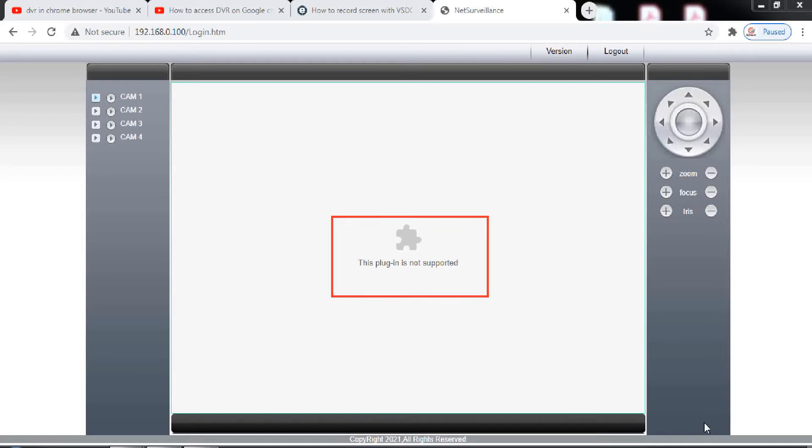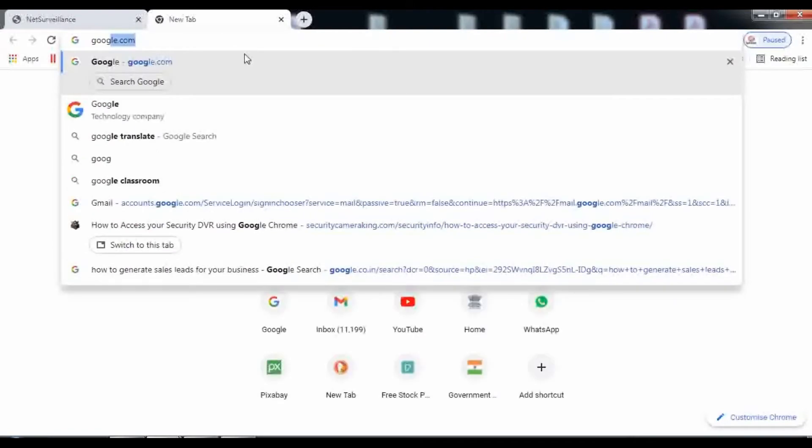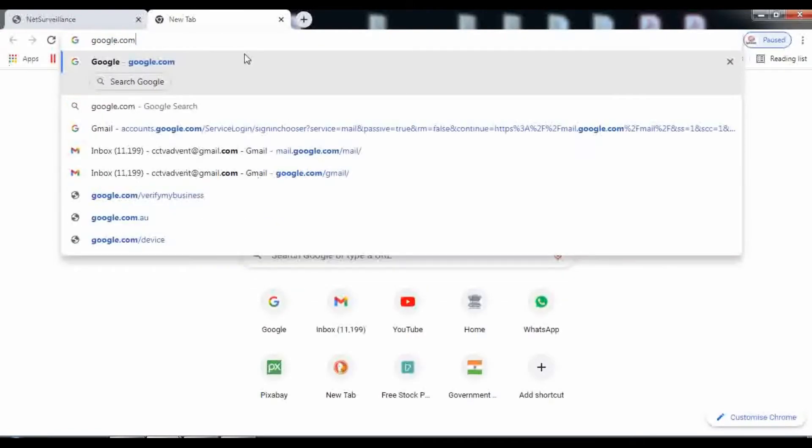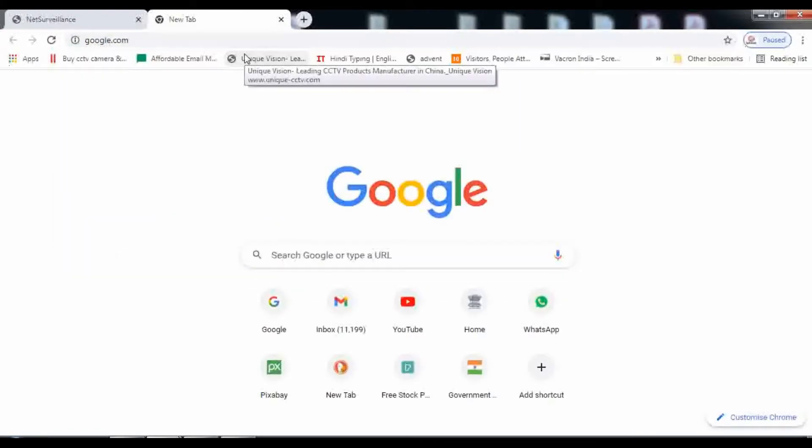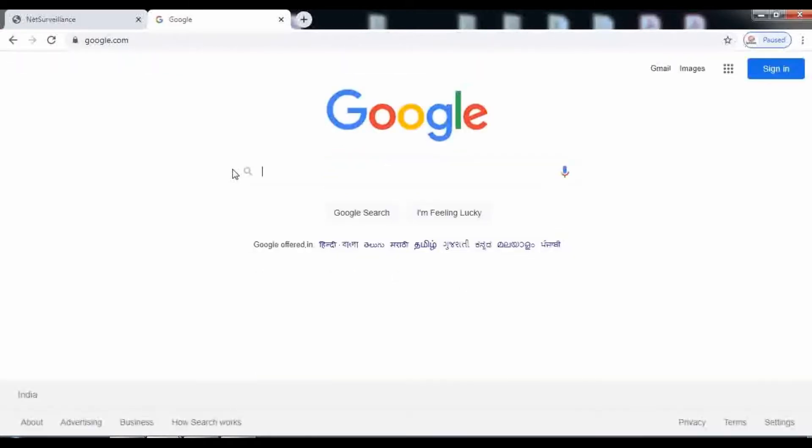The solution to this problem is very easy and will hardly take five minutes of your time to get resolved. We need to install an extension to our Chrome browser. Let's see how we do it.